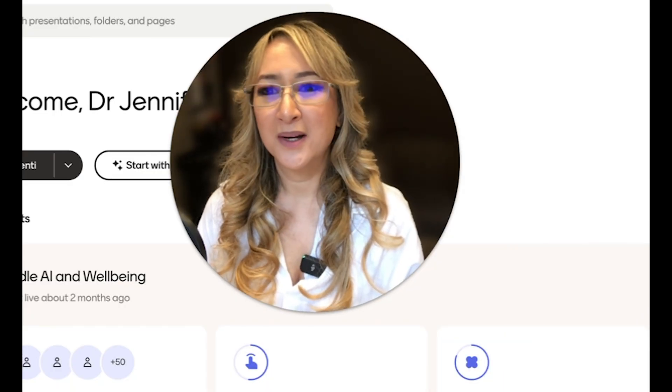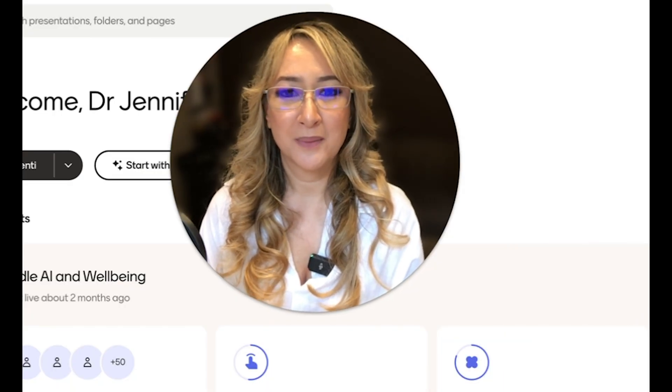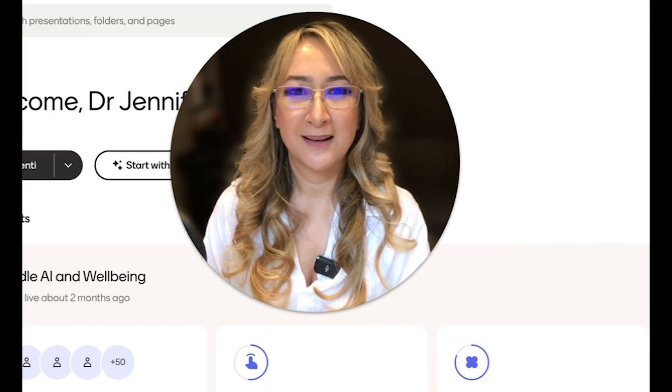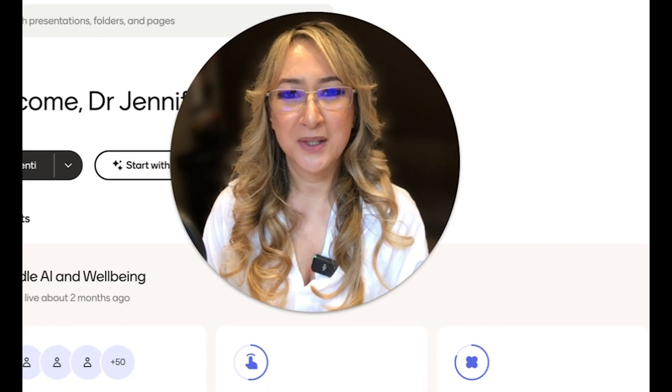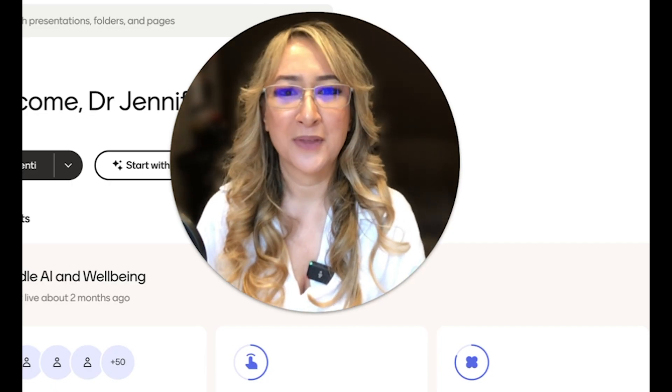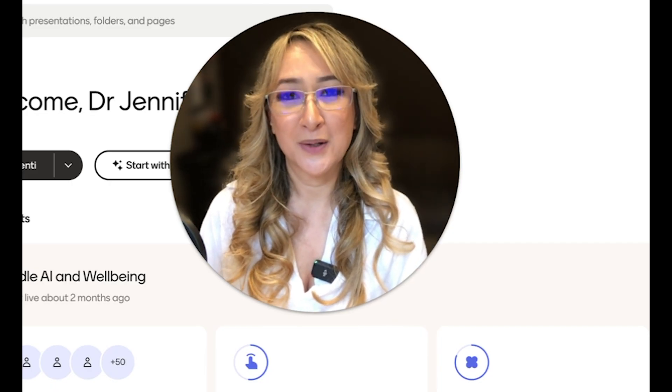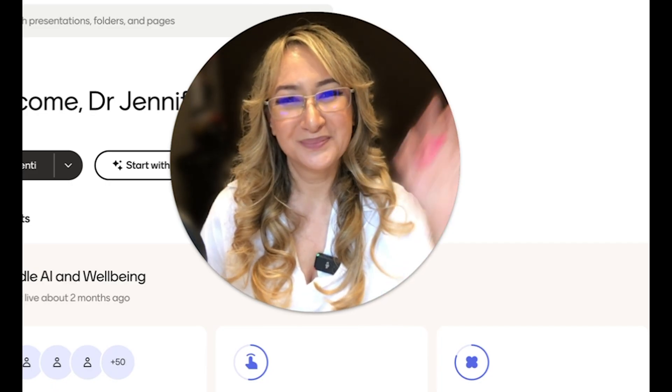So that was Mentimeter, the new AI tool Mentimeter. If you have any questions, please put it in the comment section below. Thank you so much for joining me this week and I hope to see you next time. Bye.